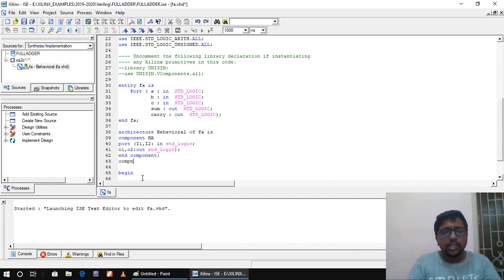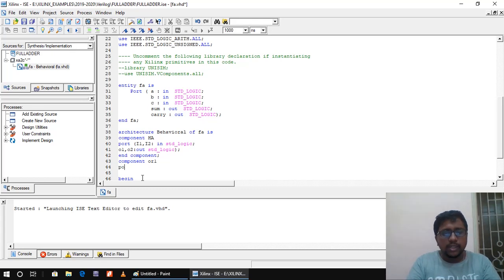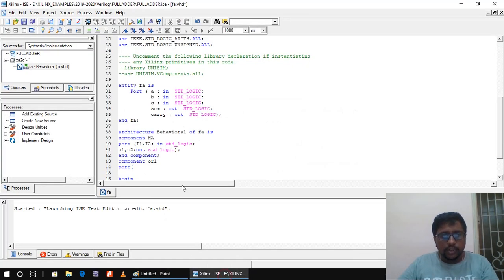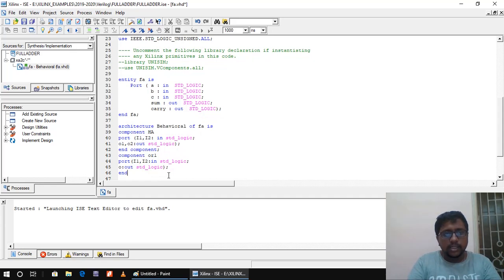Next I need to create one more component for the OR gate. I name it OR1 — I cannot use 'or' because that is a bitwise logical operator in HDL. For OR1, there are two inputs and one output: I1 and I2 as 'in std_logic'; O as 'out std_logic'. Then 'end component OR1;'.